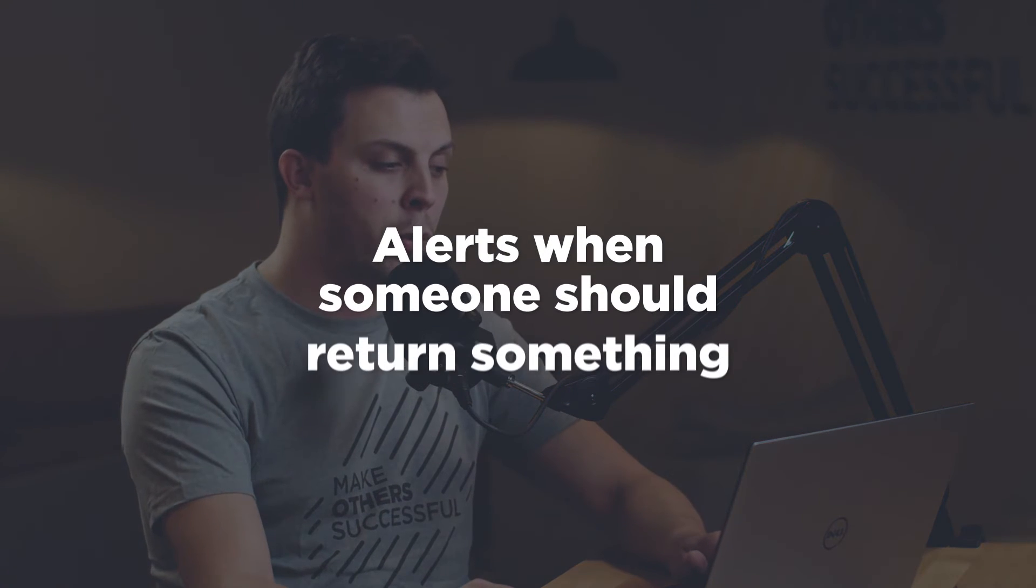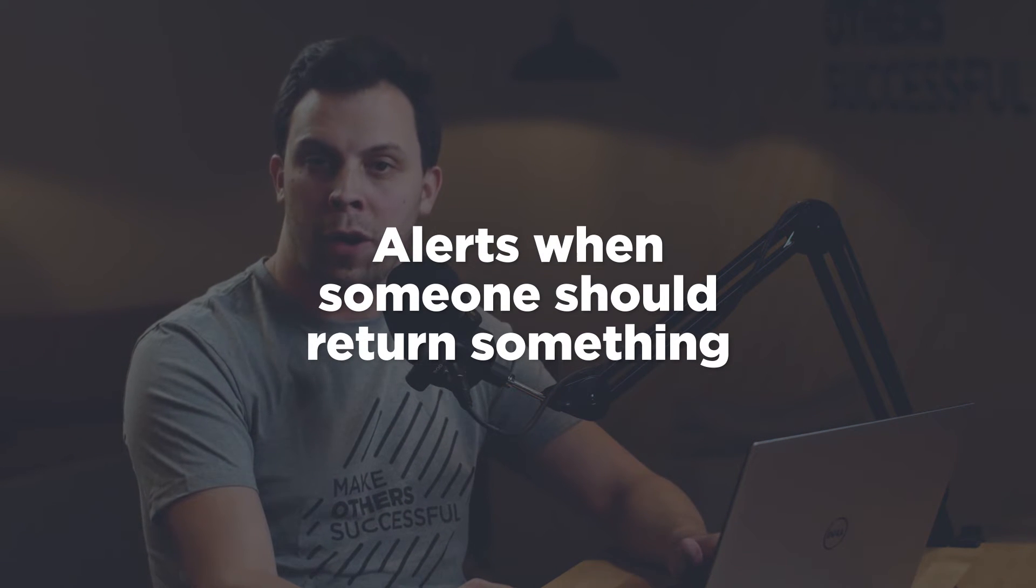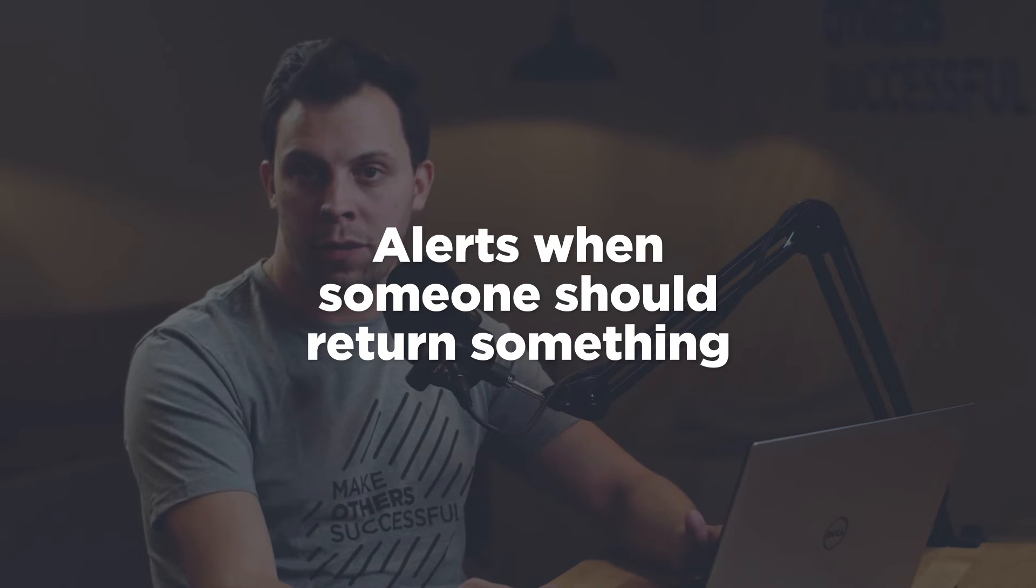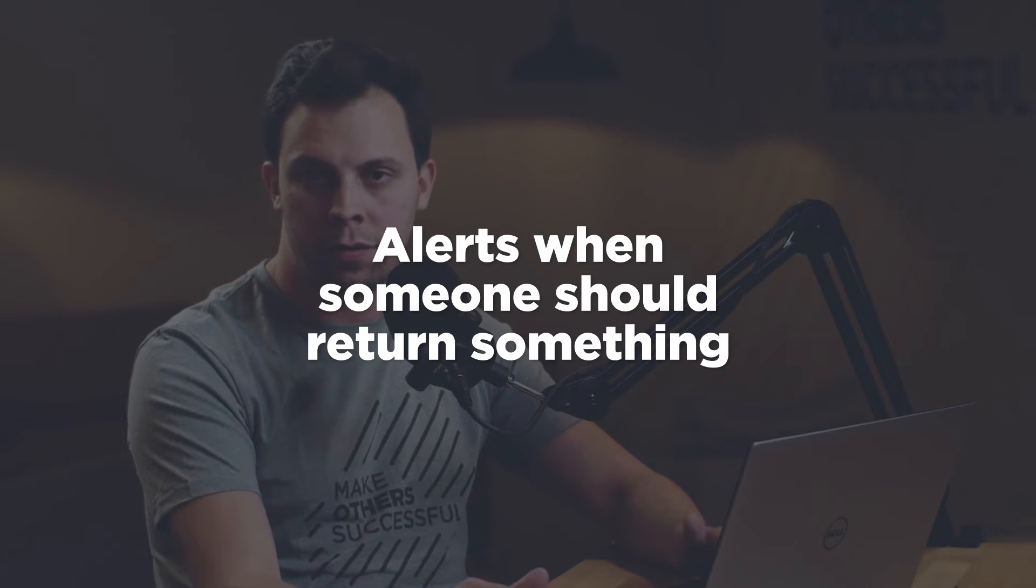Another improvement that I think we could add to this application is that when these users make these reservations, they might not remember to bring this equipment back. So deploying something like Power Automate to integrate with this application and send email alerts to remind people to bring their equipment back might resolve that area or that issue.